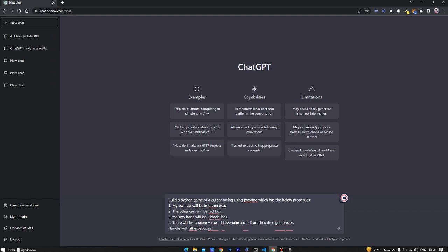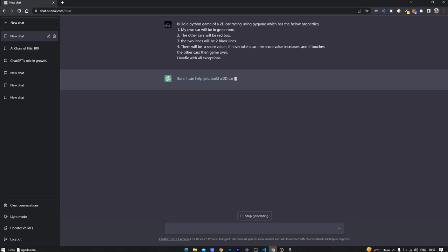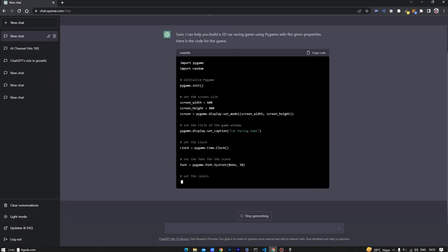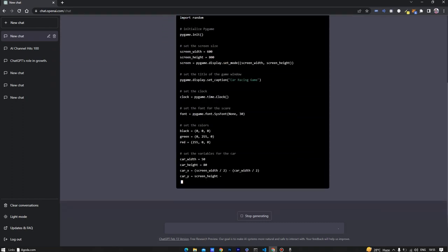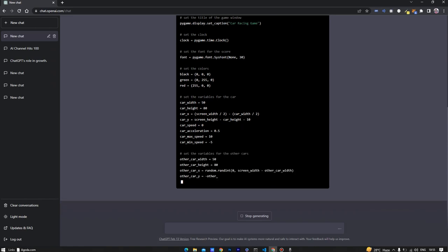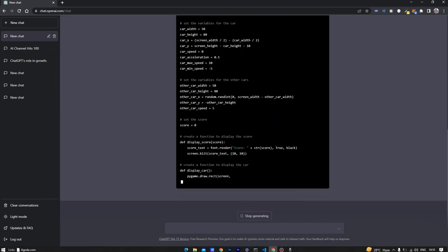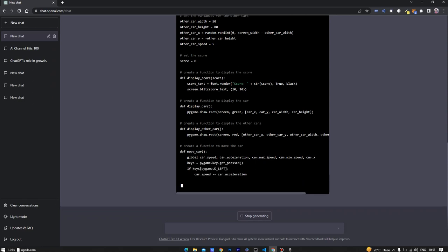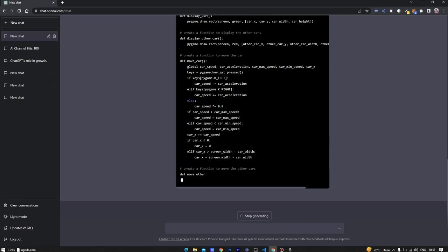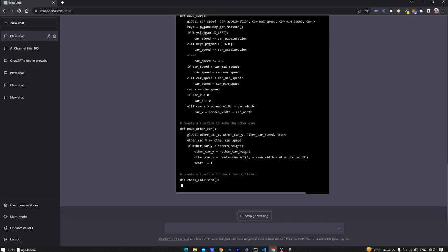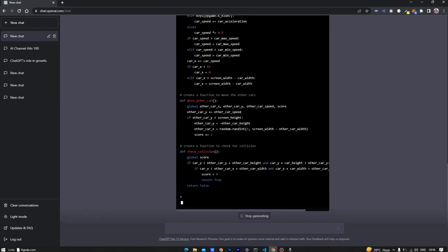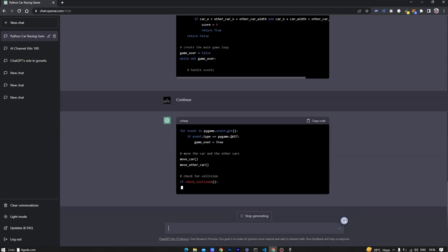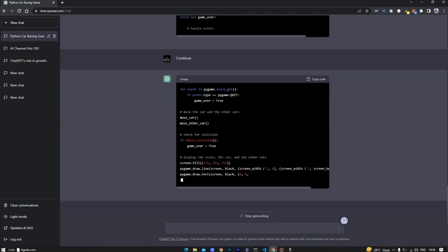I'm also specifying to handle all the exceptions. ChatGPT is generating the code so let's wait until it is generated. If the code stops in between, just write continue and it will generate the other half of the code.